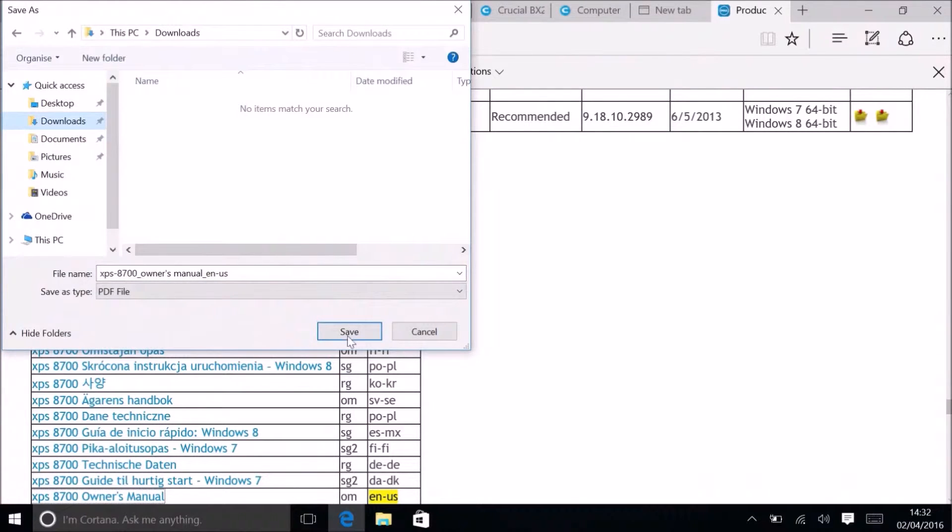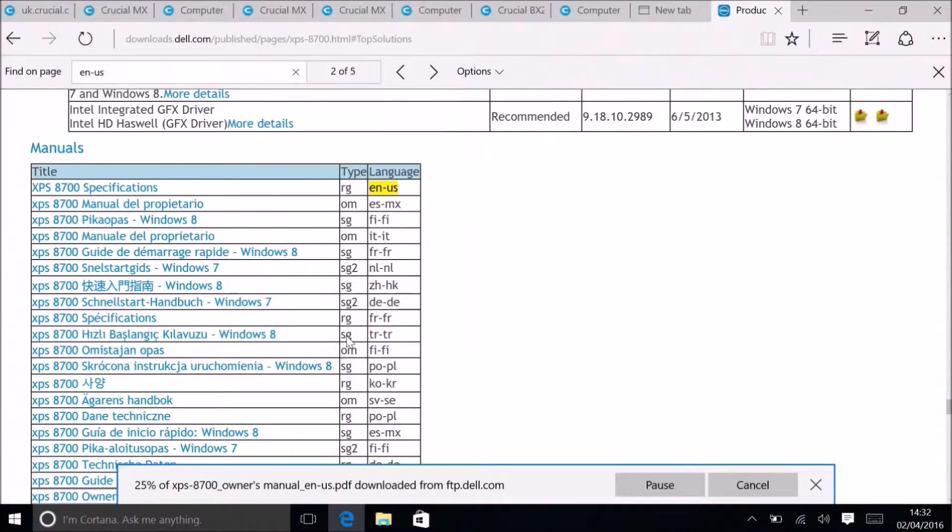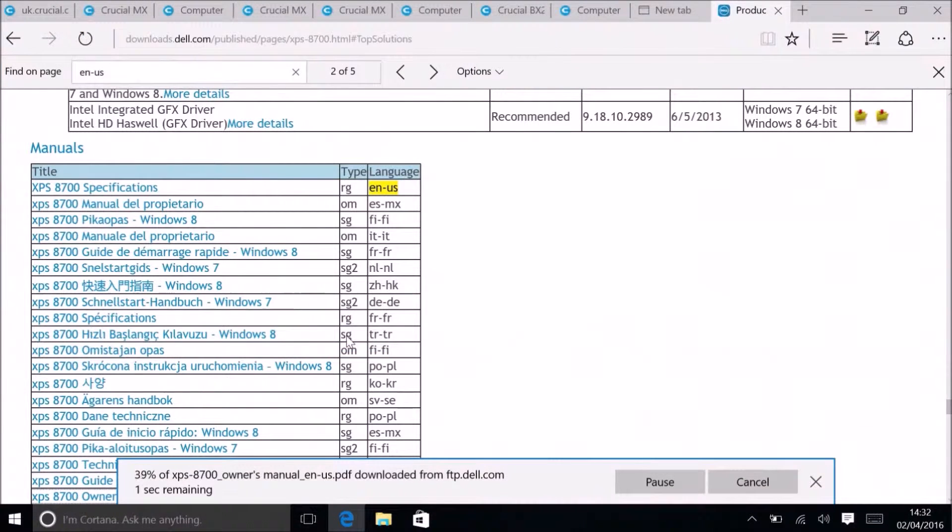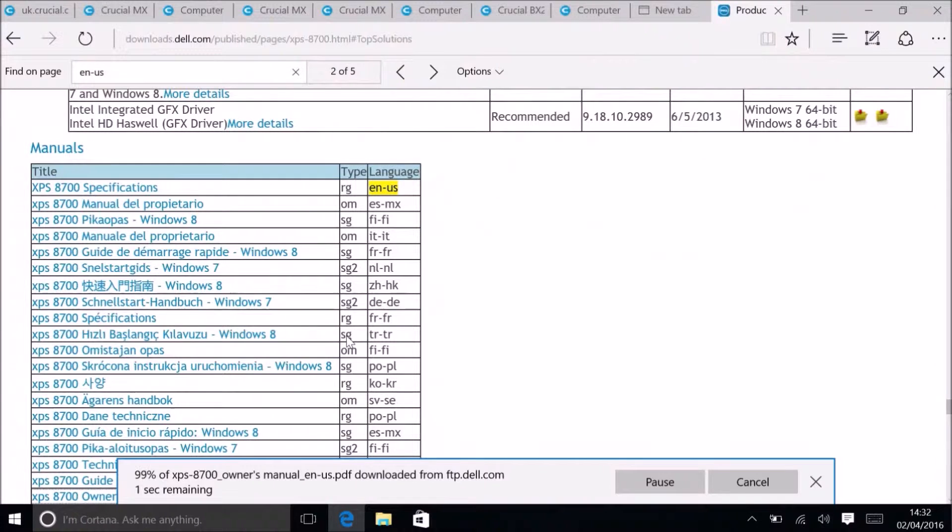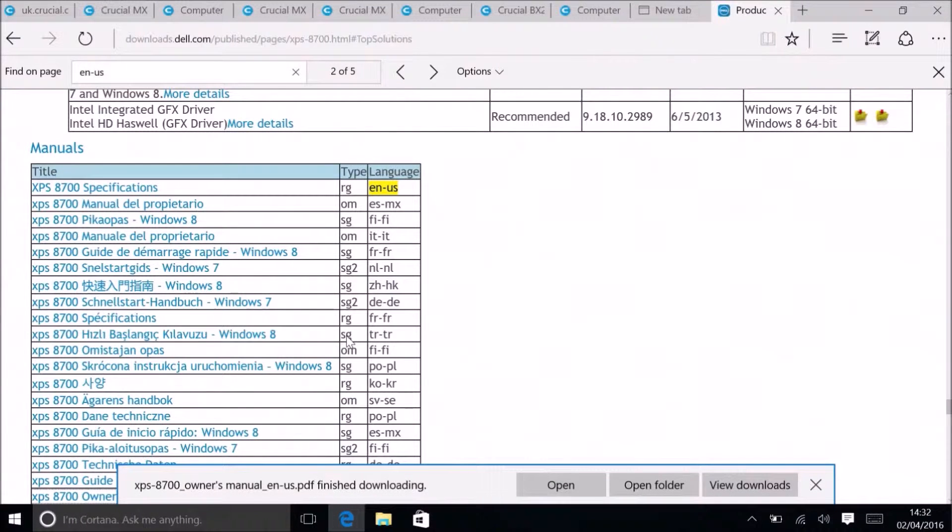Once this is saved in downloads I can open it and look for any details about the system drives.